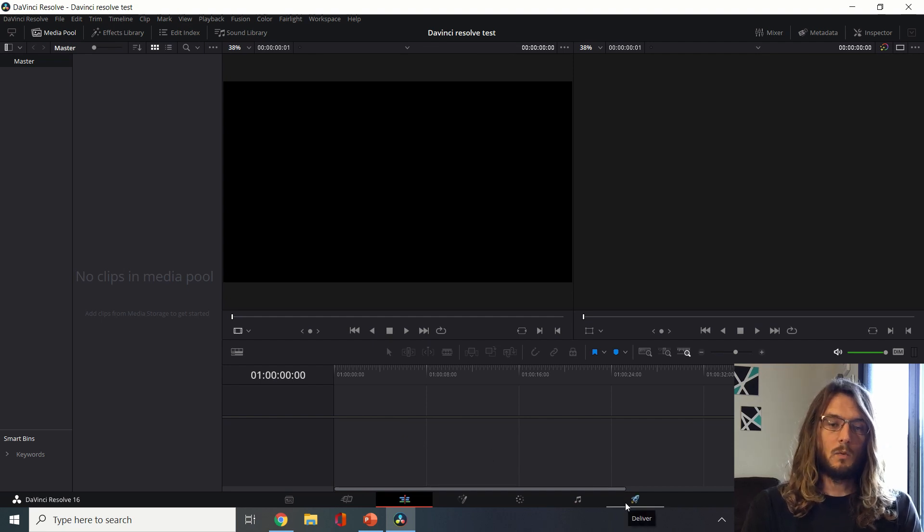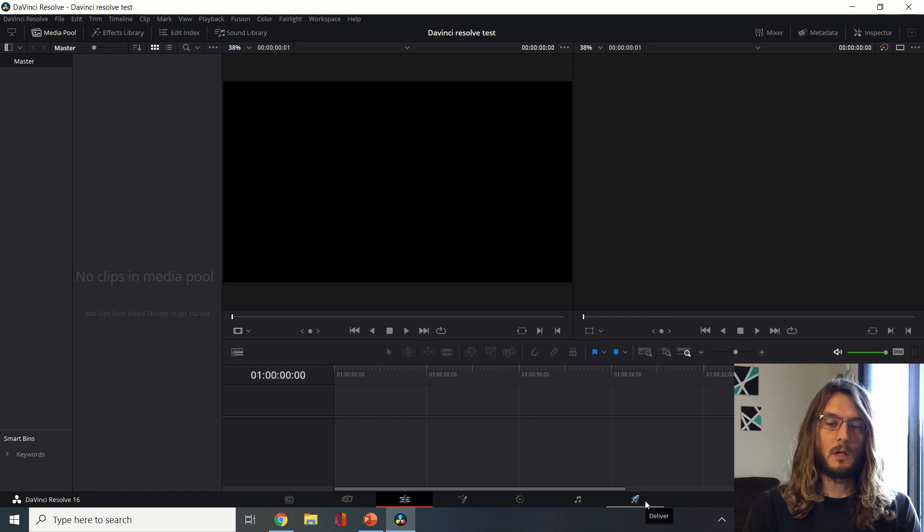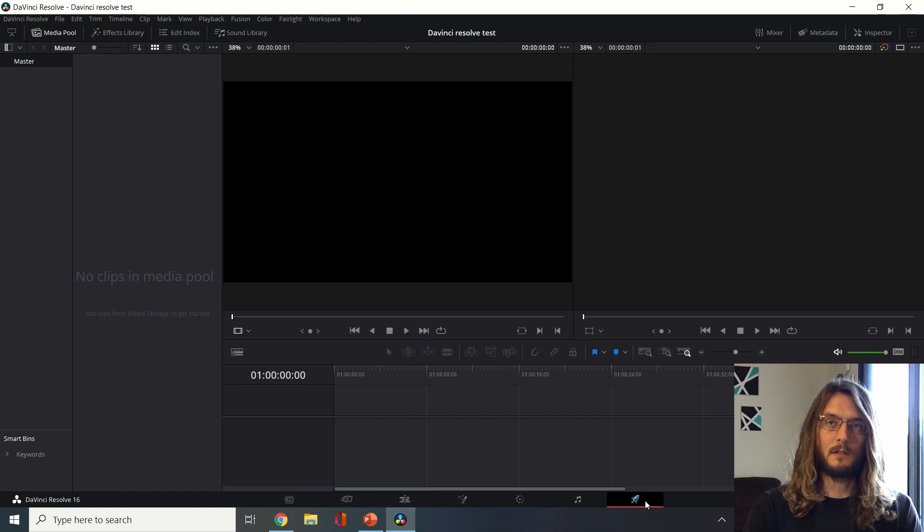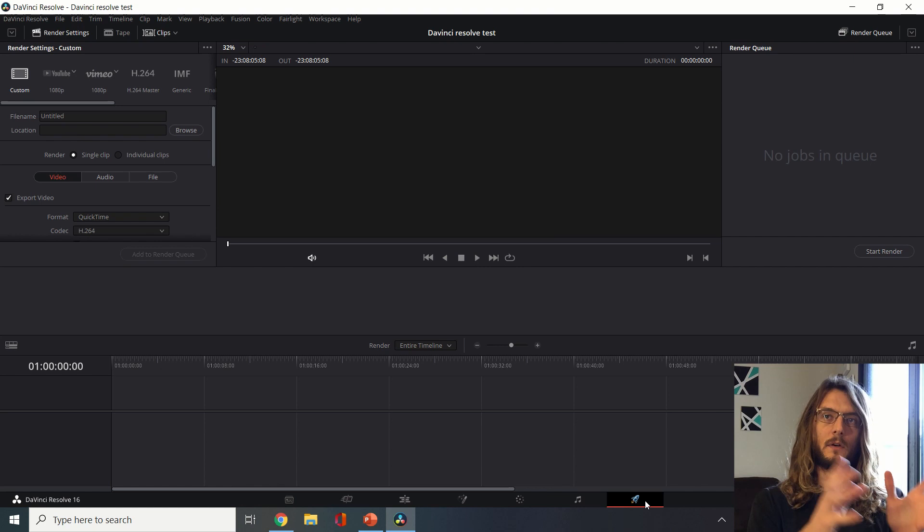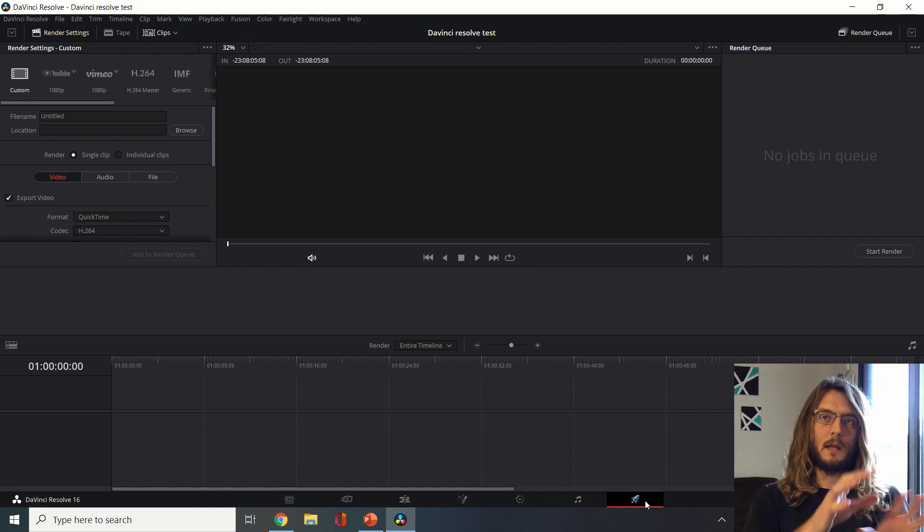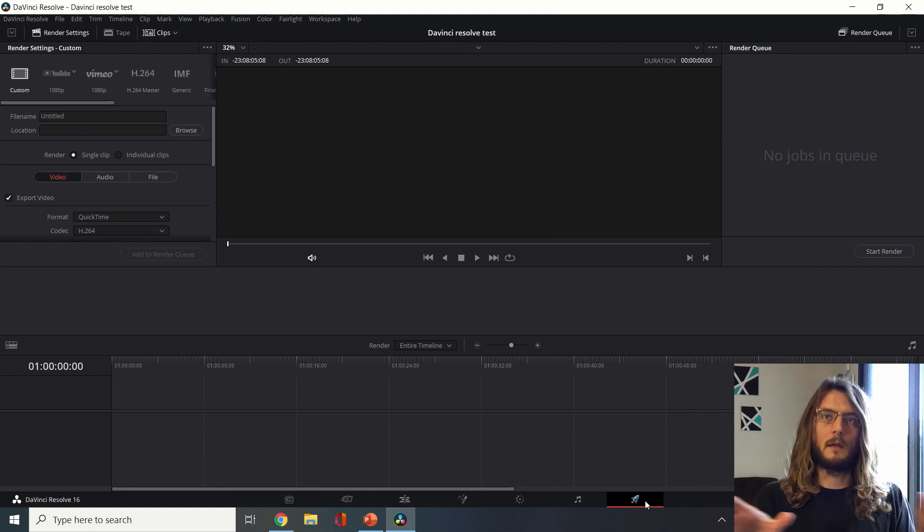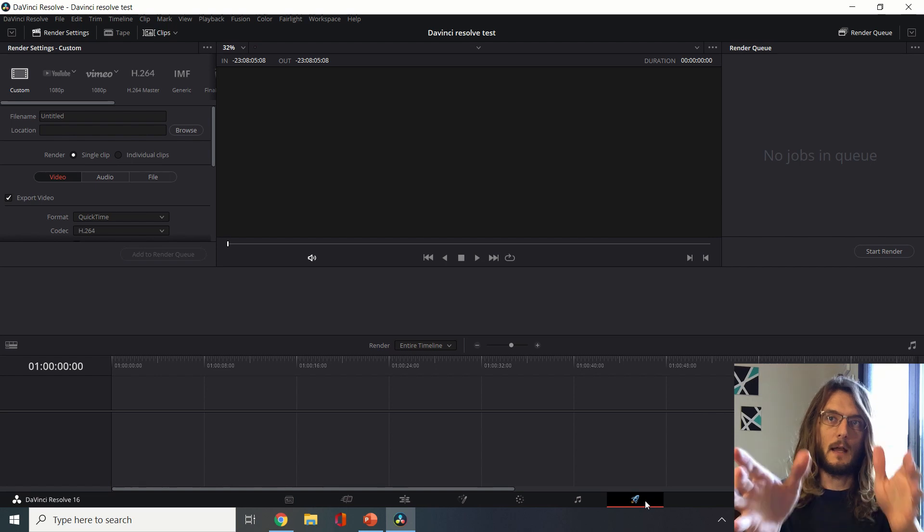At the very end once we have something that we're happy with, we can go to this deliver tab and this is where we will take all these different clips and different media things that we've assembled and export them as a final output video.